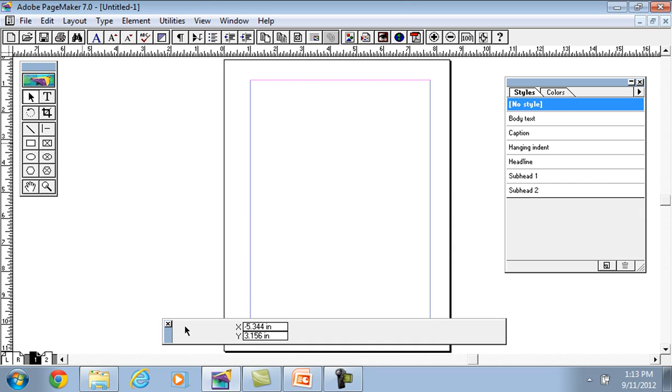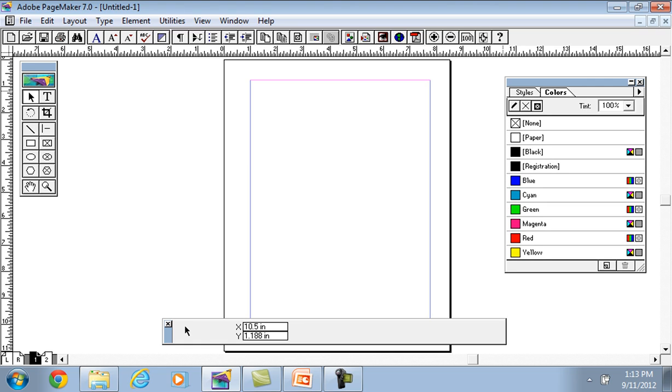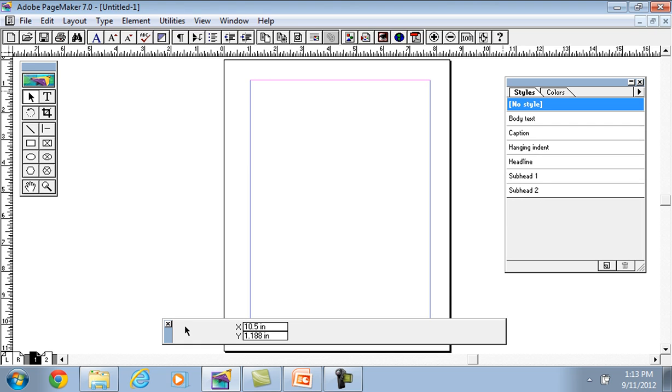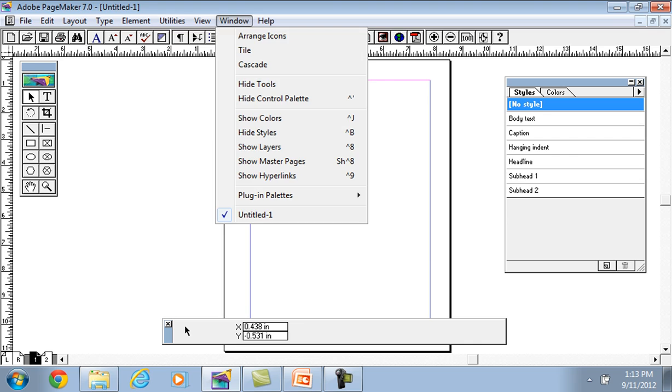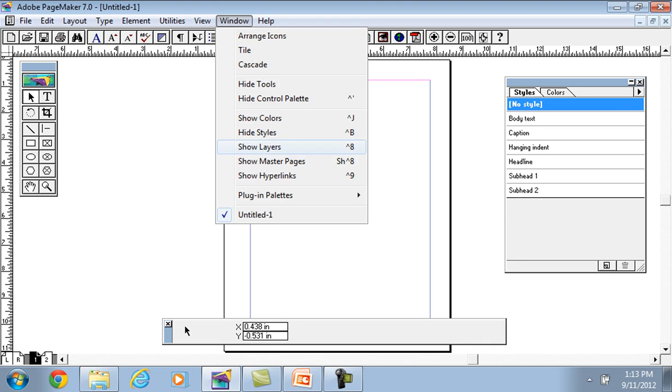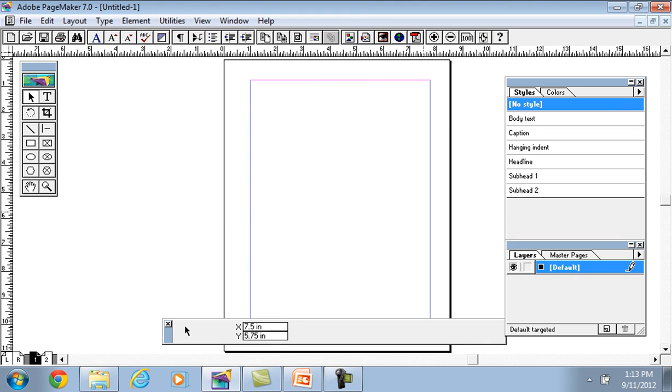I will start with palettes. This palette, different palettes: color style palette and other palettes we can use from the window menu.